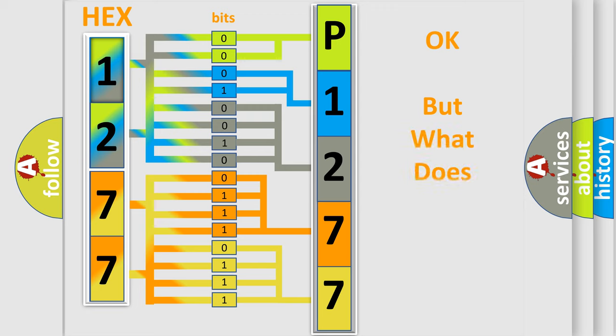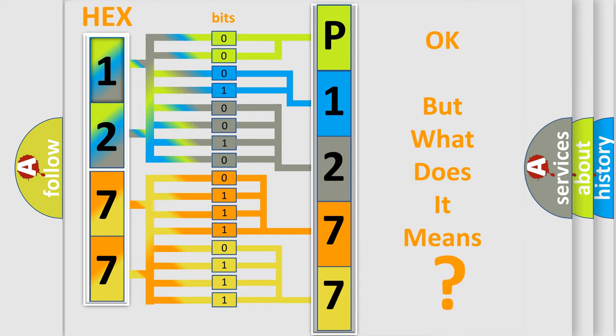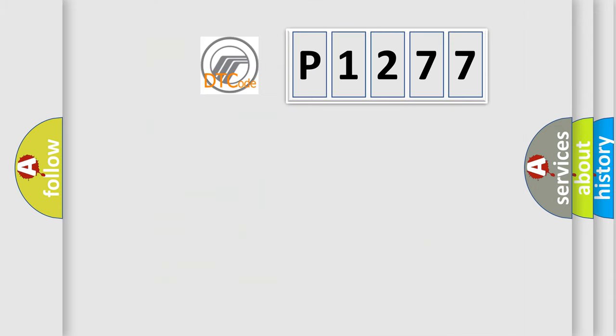We now know in what way the diagnostic tool translates the received information into a more comprehensible format. The number itself does not make sense to us if we cannot assign information about it to what it actually expresses. So, what does the diagnostic trouble code P1277 interpret?